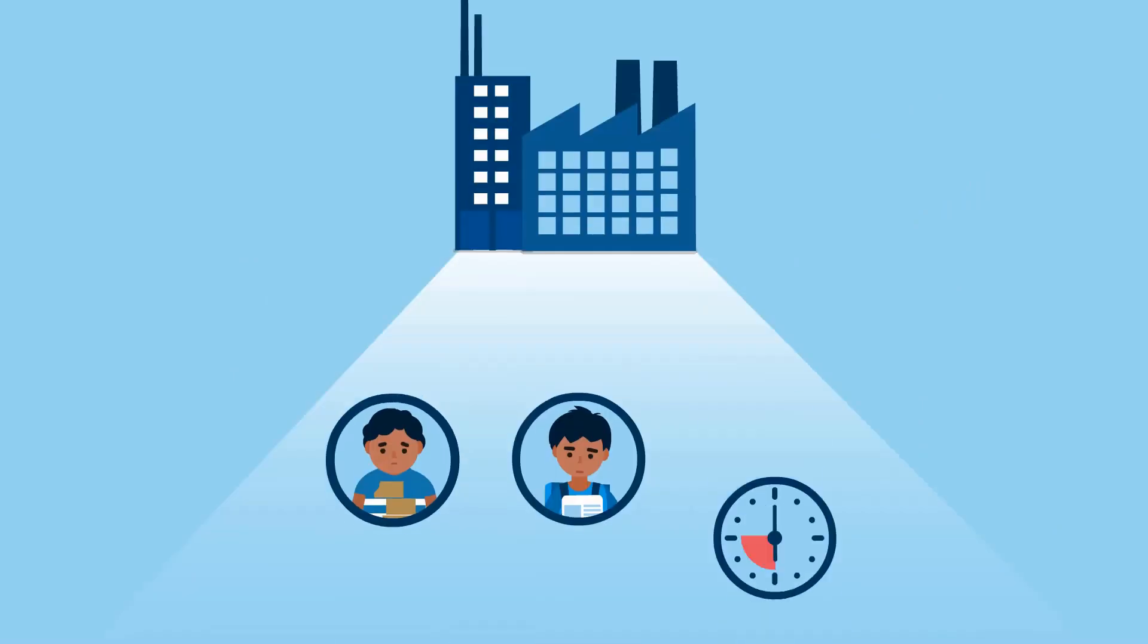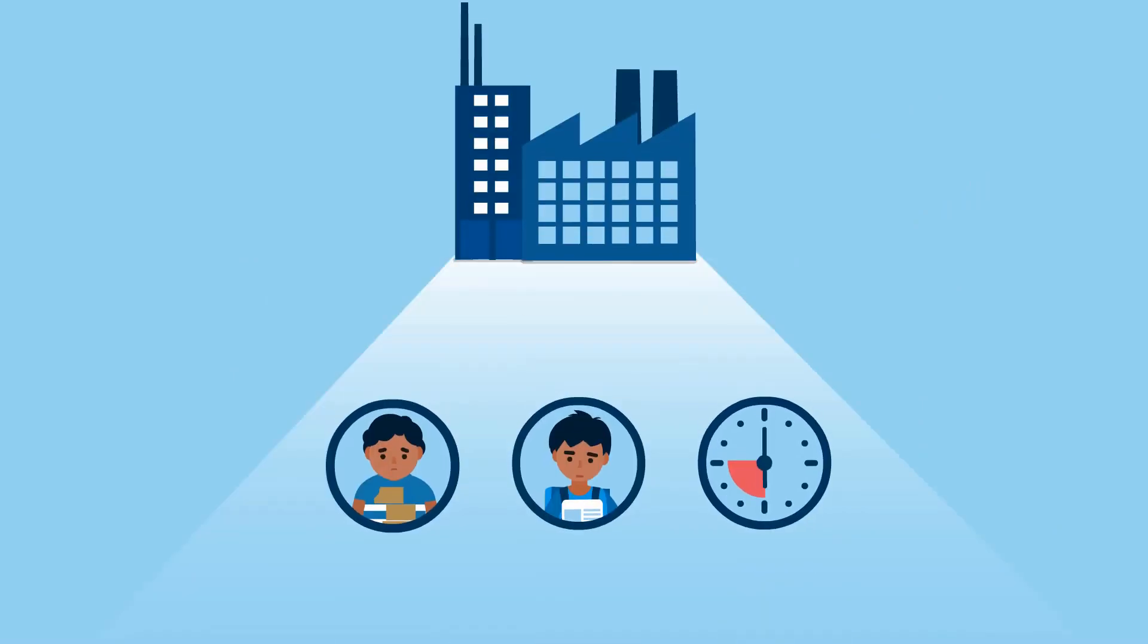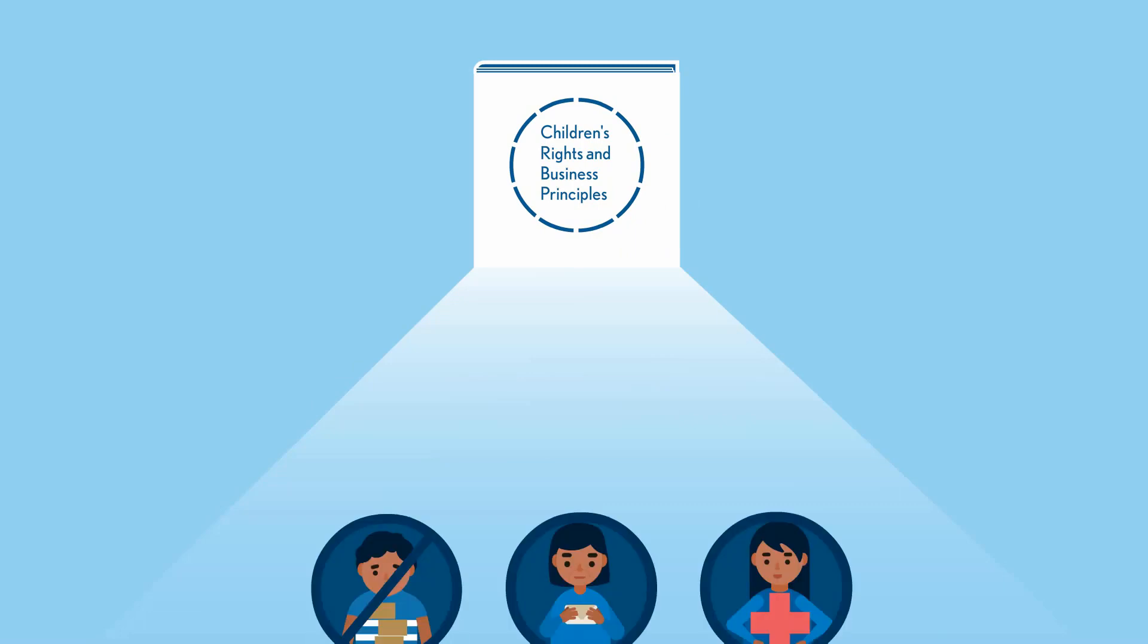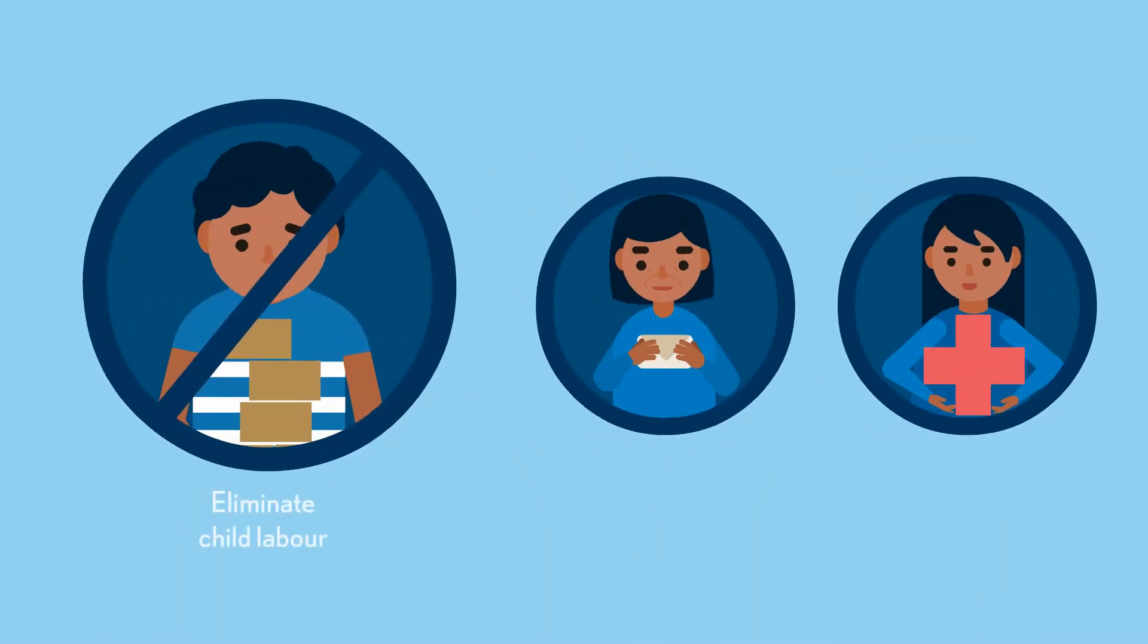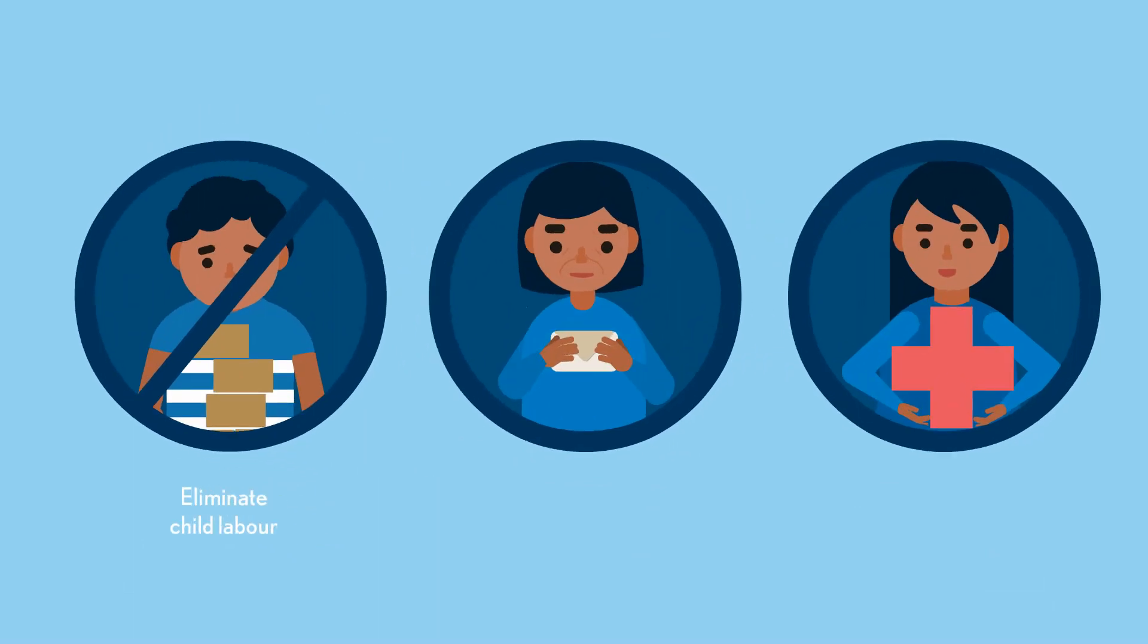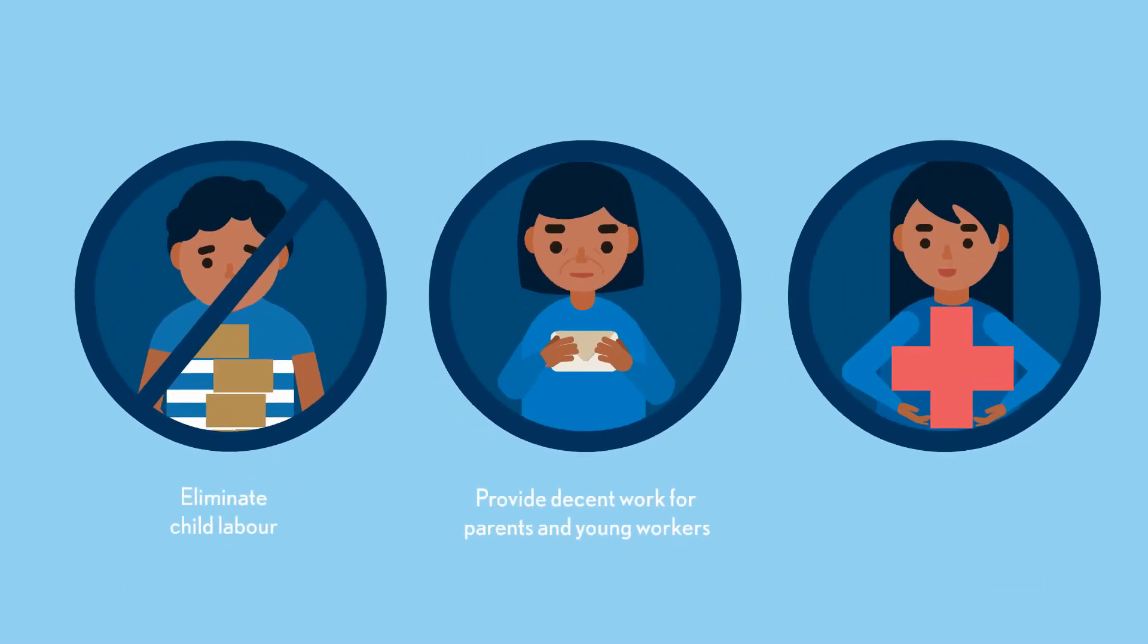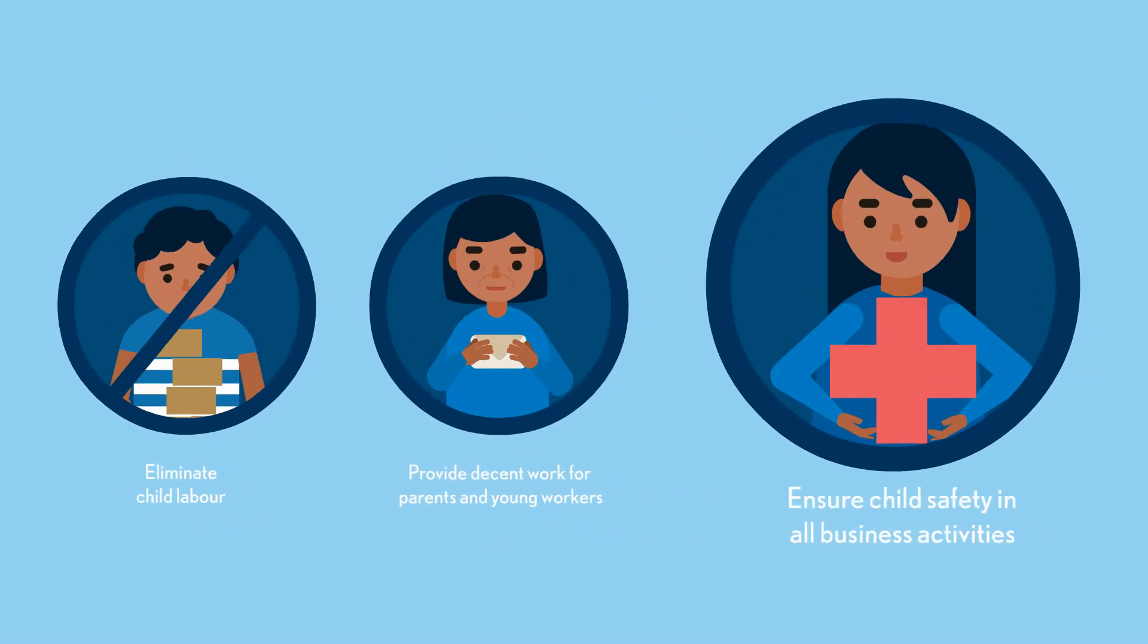Business is responsible to prevent and control these impacts. The children's rights and business principles define the workplace responsibilities: eliminate child labor, provide decent work for parents and young workers, and ensure child safety in all business activities.